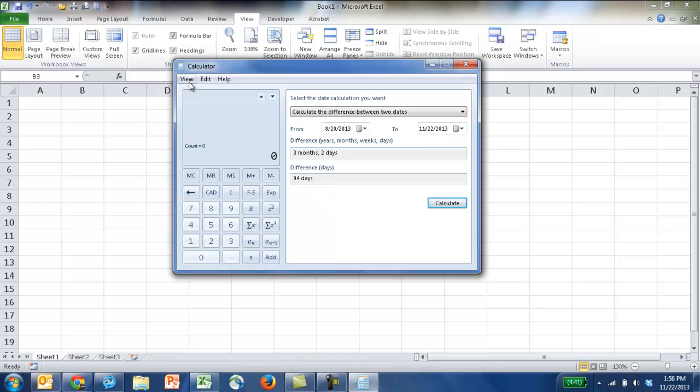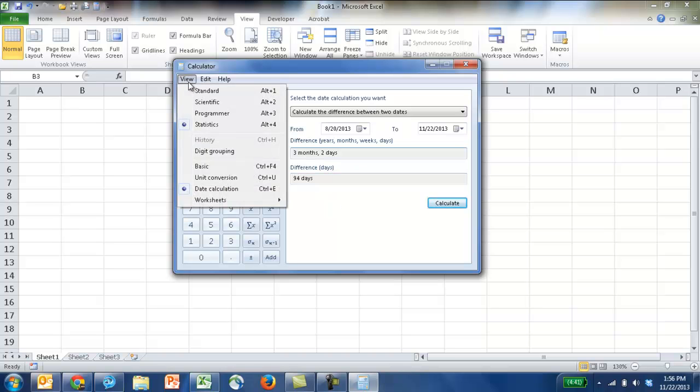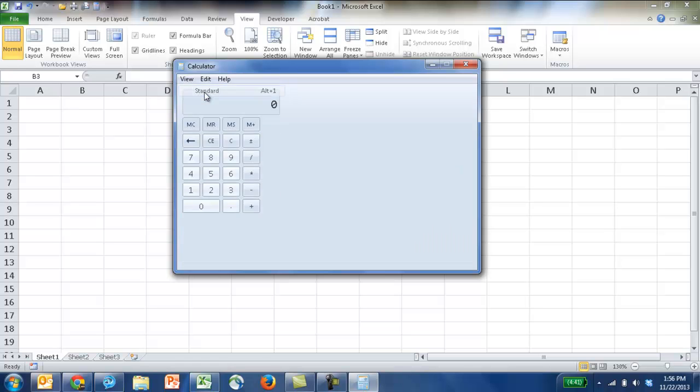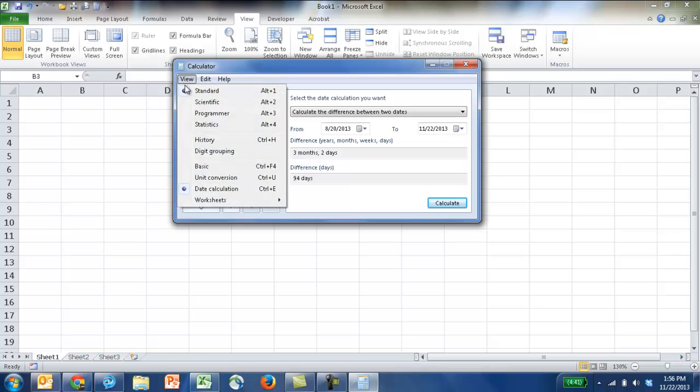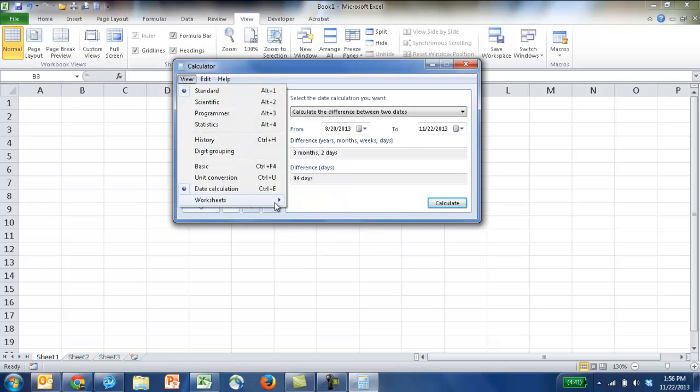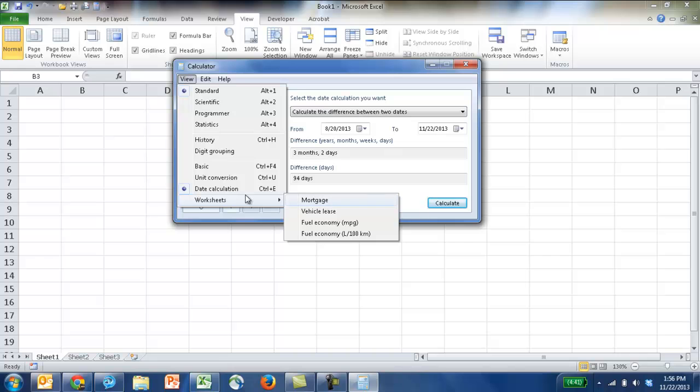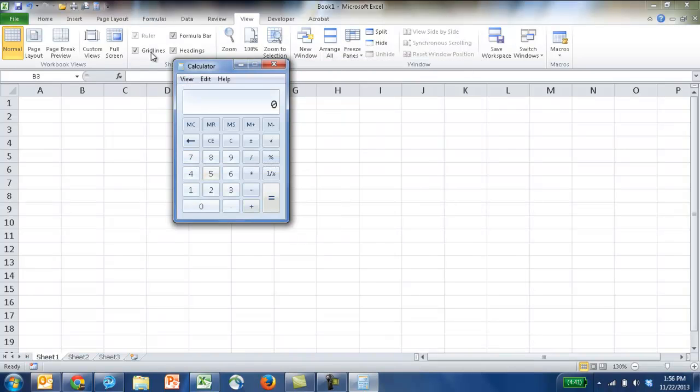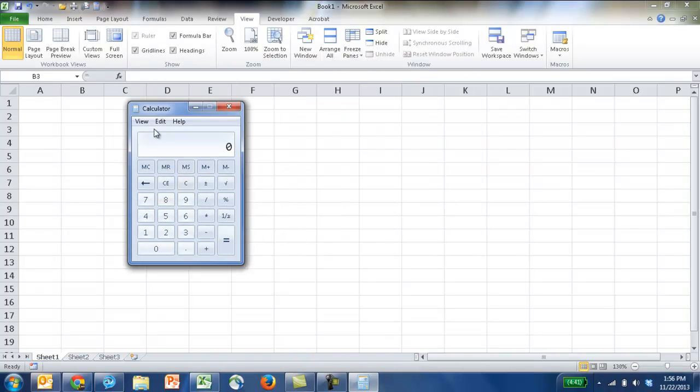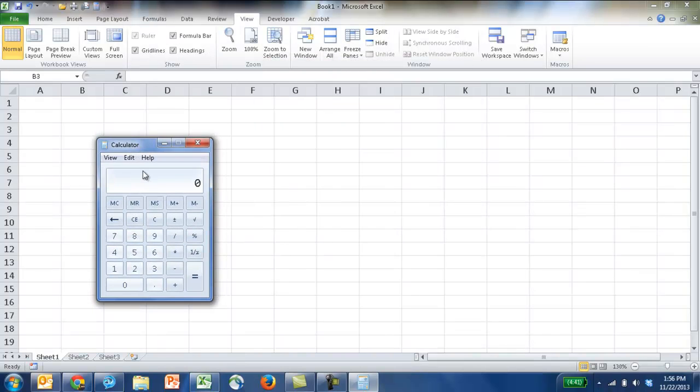So you can view this as standard, scientific, programmer, statistics. Usually when you bring up calculator, it comes up in standard, and usually you don't have this particular worksheet here. You usually see it as basic when you bring up your calculator. It looks like this.